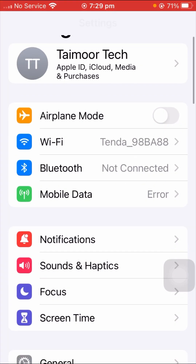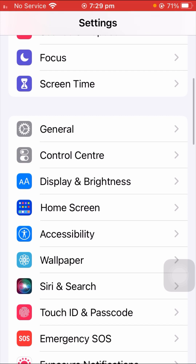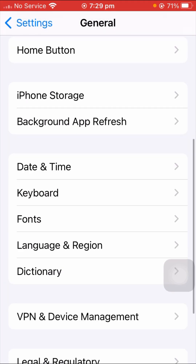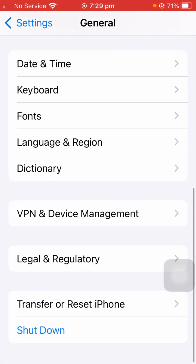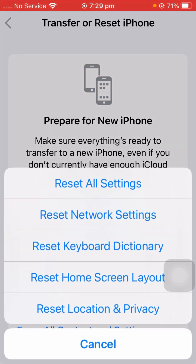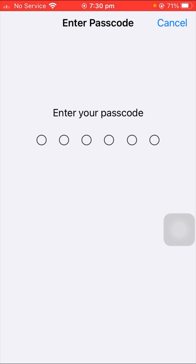If the first method didn't fix your problem, here is the second method. Open your Settings app, scroll down and tap on the General option. Once in General, scroll down and tap on 'Transfer or Reset iPhone,' then tap on Reset. You will see several options — tap on 'Reset Settings.' You will be prompted to enter your passcode, so enter it now.